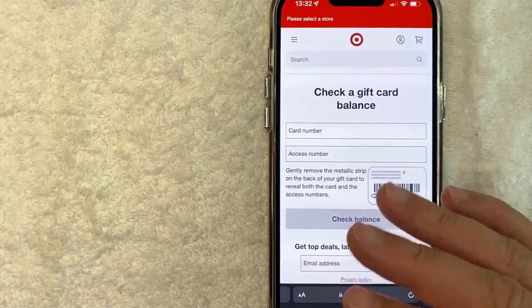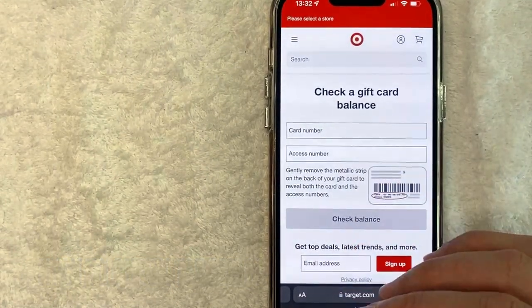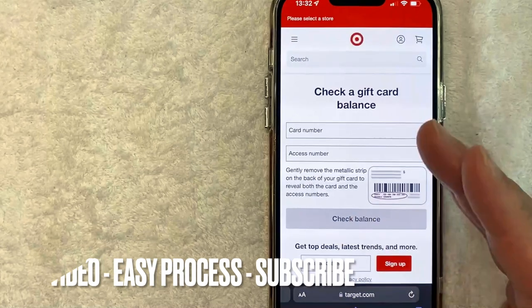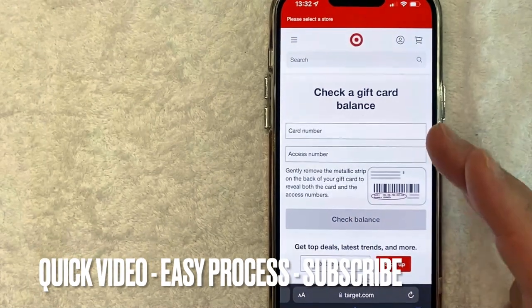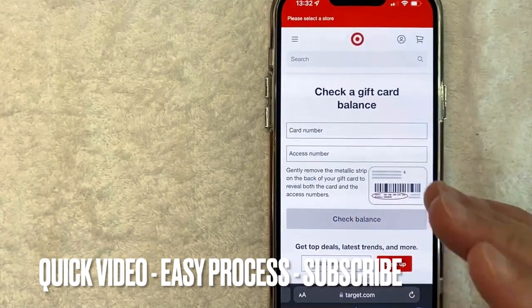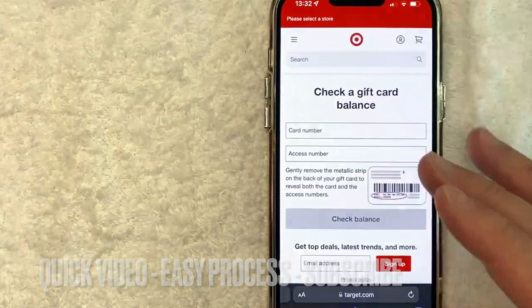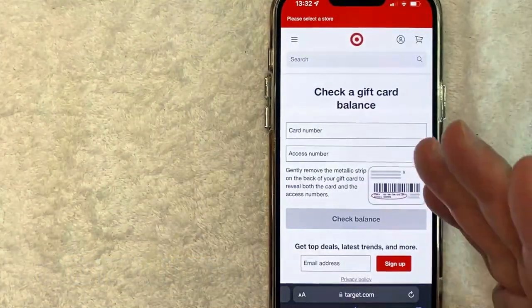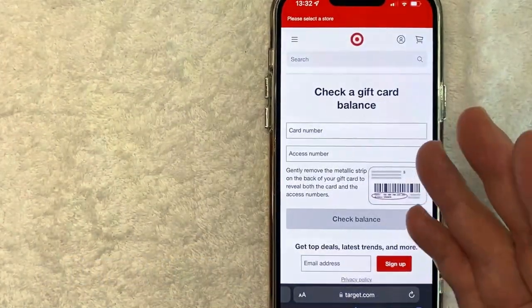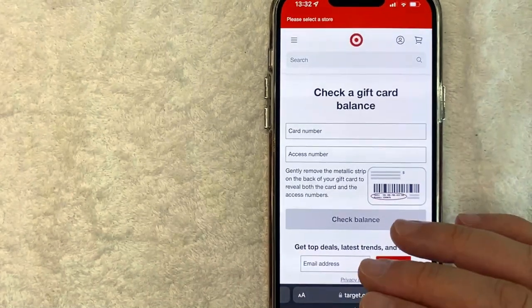So let's go ahead and talk about this. First off guys, this is going to be a really quick video, but I'll go over some important points when you are trying to check your gift card balance for your Target gift card.